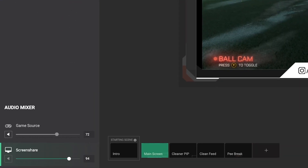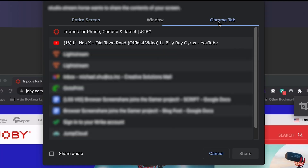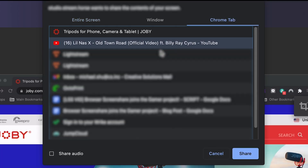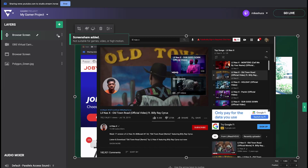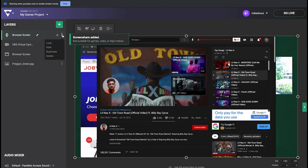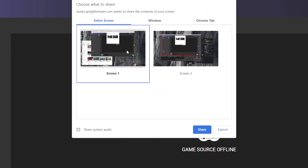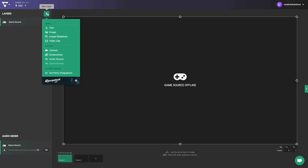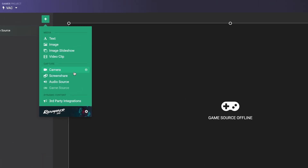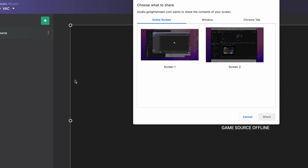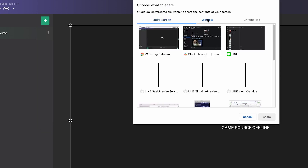Simple as that. You can also add music to your streams by following the same steps, sharing your desktop or browser tab that's playing music. Note that if you share your entire screen on Windows, you'll be sharing audio from all apps. If you're on a Mac, there is a limitation on sharing audio from sources that aren't a Chrome tab.